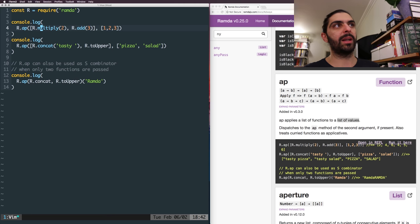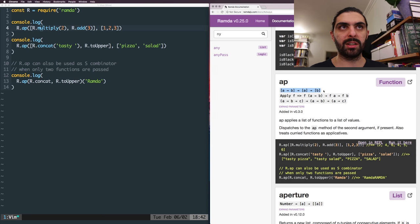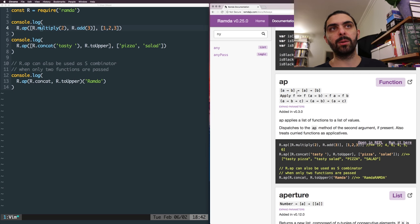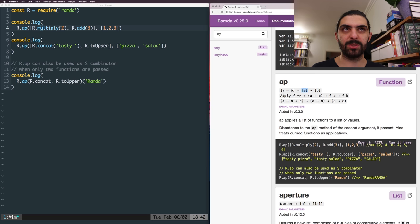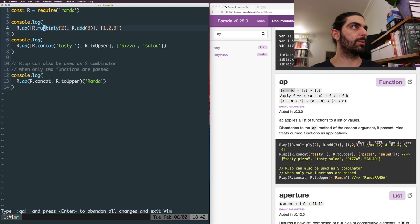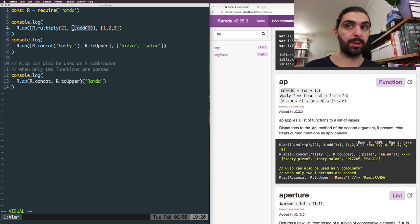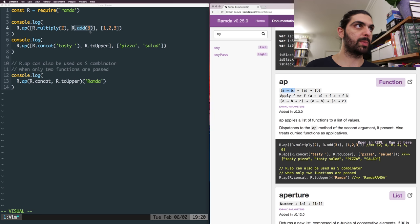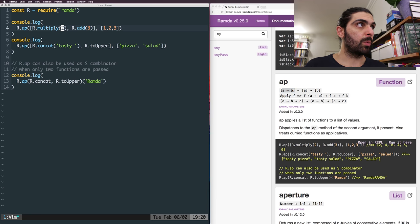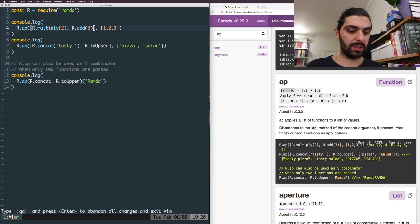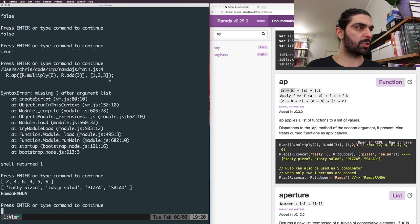So we take these functions and apply them to the list of values. Let's look at the type definition: we have a list of functions - things that transform from A's to B's - then we have a list of values of type A, and we transform that into a list of B's using these transformation functions. Multiply operates on numbers, and add is another function that operates on numbers and produces a result which in this case happens to be the same type.